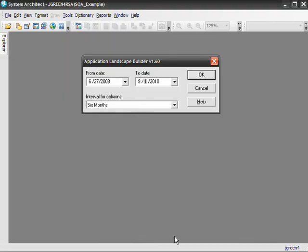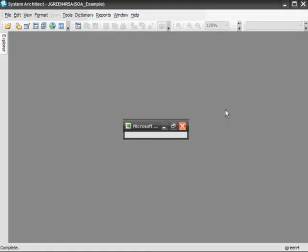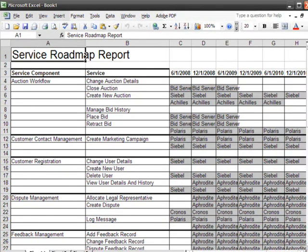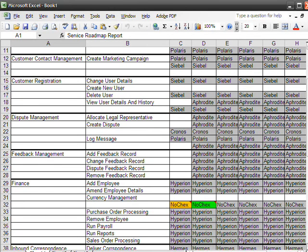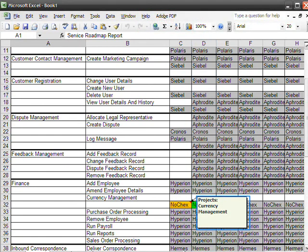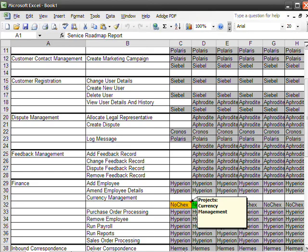Now let's run the Service Roadmap Report. The Roadmap Report shows the intersection of services, plans, and applications. The report creates a Microsoft Excel spreadsheet containing a timeline view of services and applications and how they change over time. We select Run Service Roadmap Report. Each cell contains the name of the application that provides a service. Cells colored green denote that the service is being added; cells colored in red indicate a service being removed. You can see from the output that the application No Checks was added to provide the Currency Management service by 12-1-2008. The project responsible for the addition or removal of a service is added as a comment to the cell in the report.